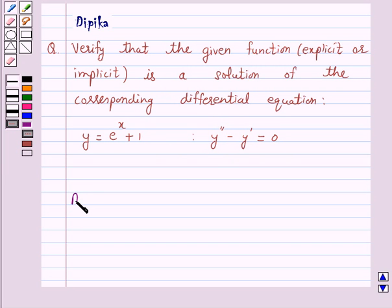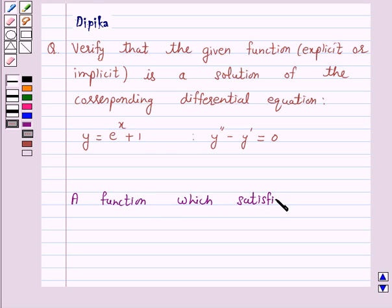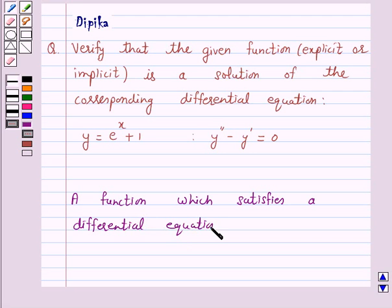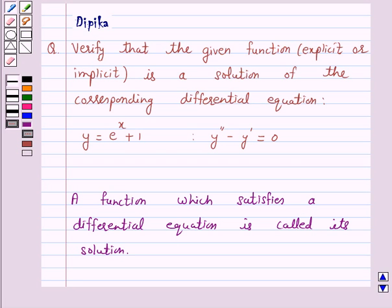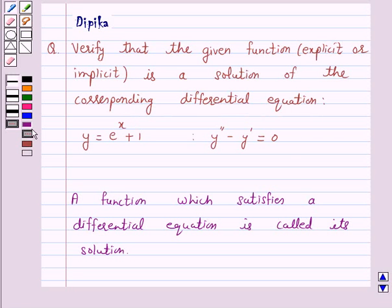A function which satisfies a differential equation is called its solution. That is, when the function is substituted for the unknown y in the given differential equation, if the left hand side becomes equal to the right hand side, then the given function is a solution of the corresponding differential equation. This is the key idea behind our question.